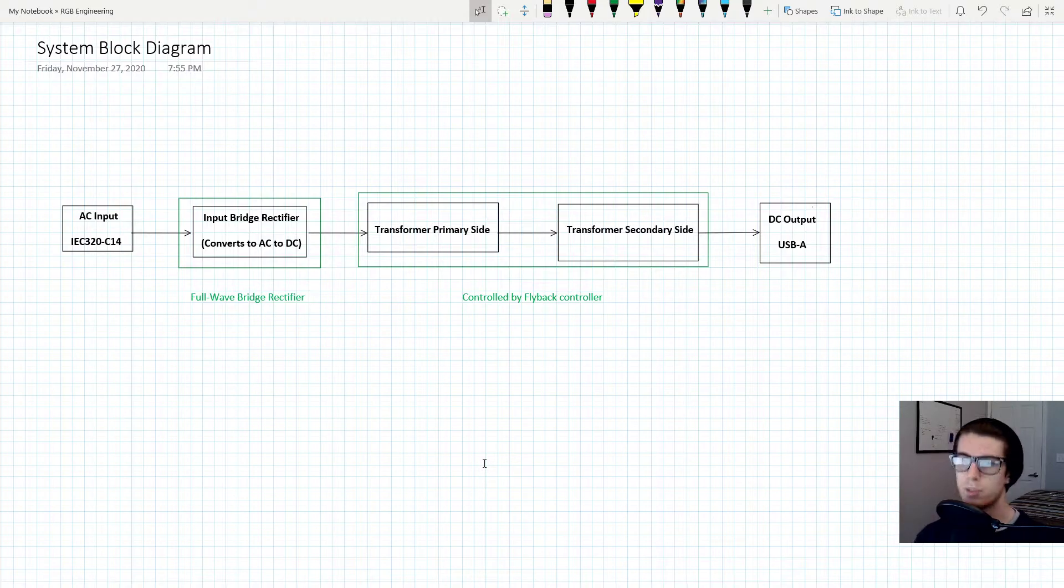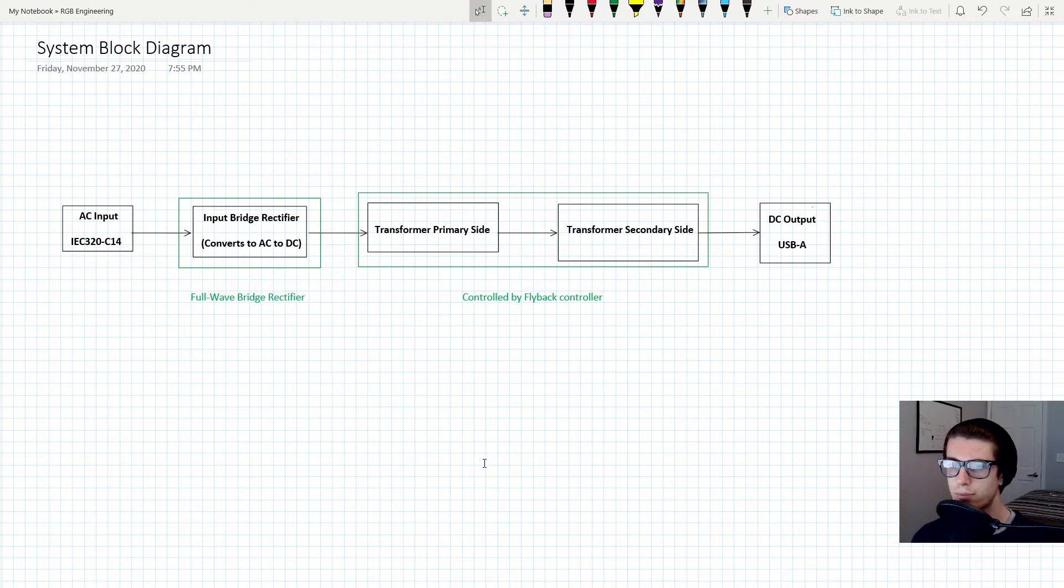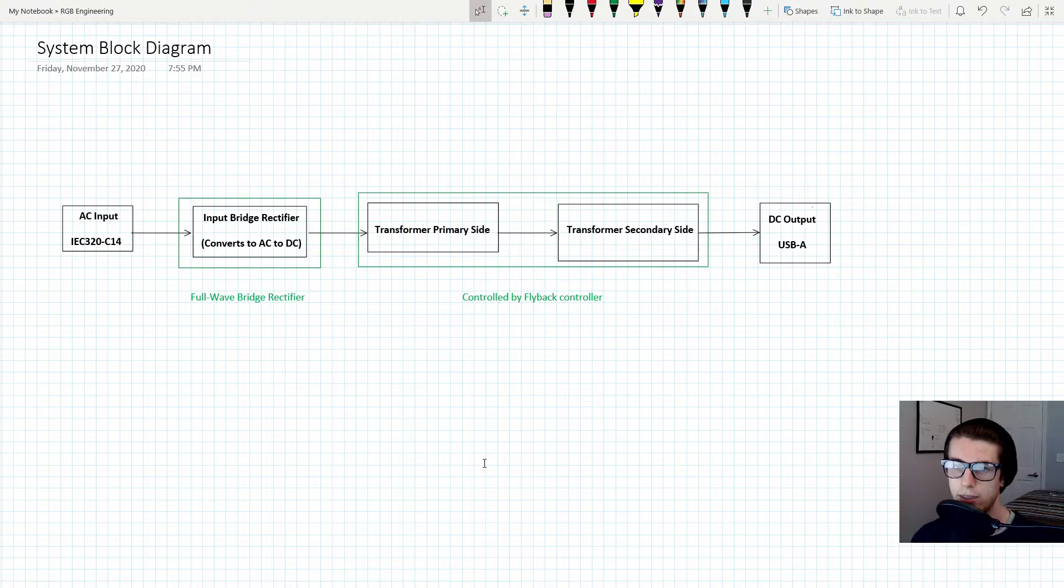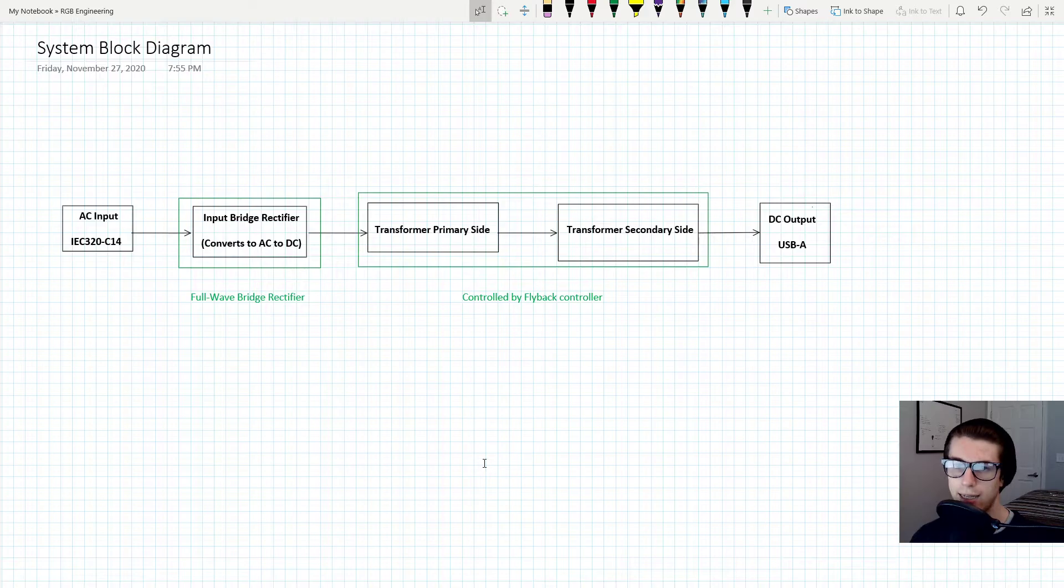Just looking at the diagram, it's a very simple diagram. The first part we're going to start at is the AC input - that's where the wall is - and the interface to the AC input is going to be that IEC320-C14 connector that I mentioned in the spec sheet.